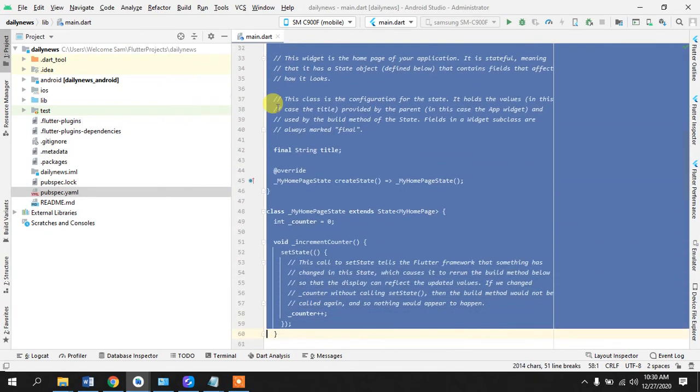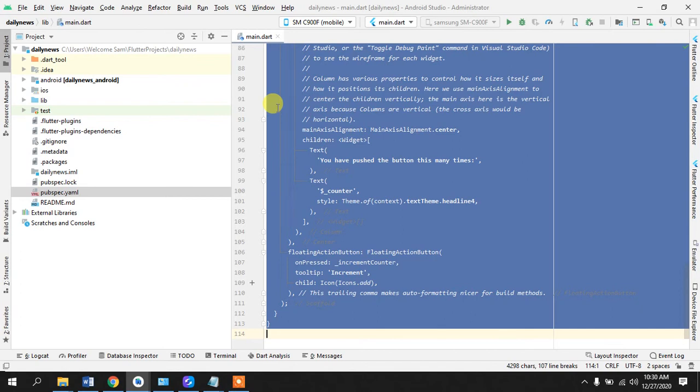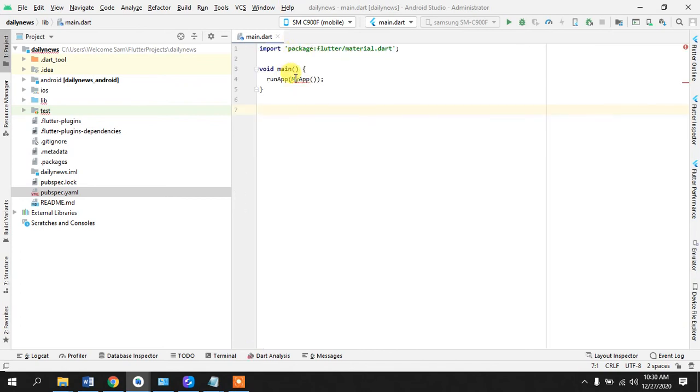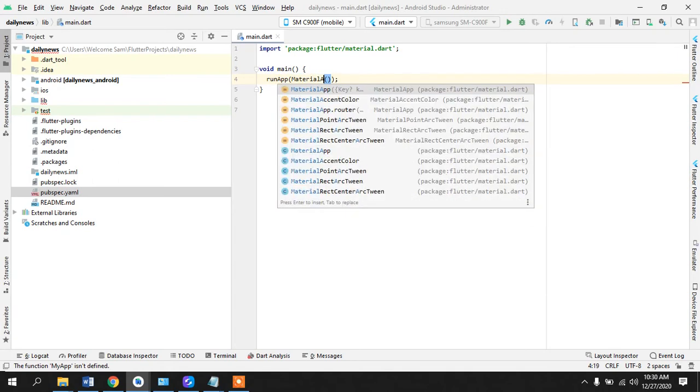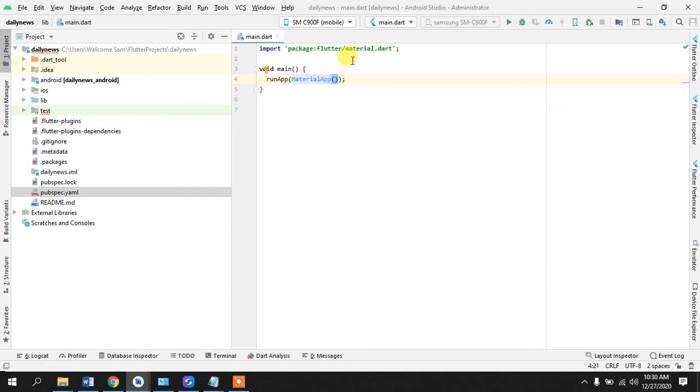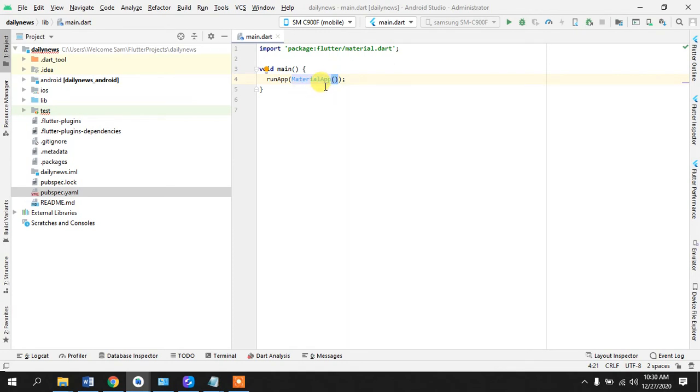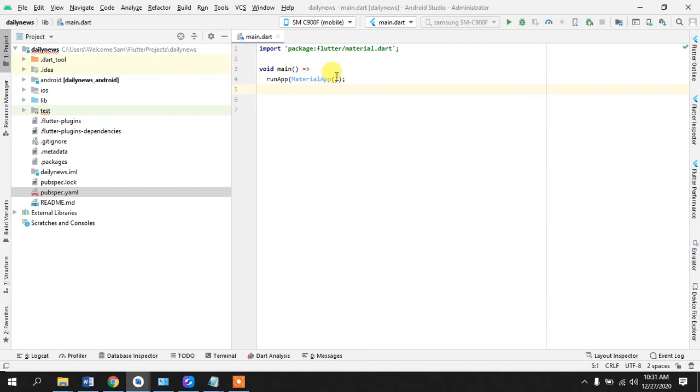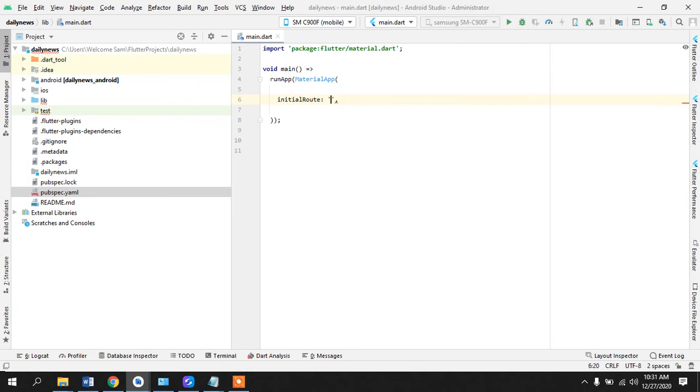Let's get right into it. I'm going to delete this all, because this is the boilerplate code that Dart has generated for us. Material app - most of the material widget is given by Google and most of the things that we use are built on that.